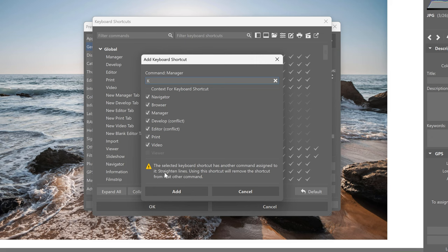The keyboard shortcut cannot be added. It is used by another command, straighten lines. And here you can use the check marks to specify where you want the keyboard shortcut to work.